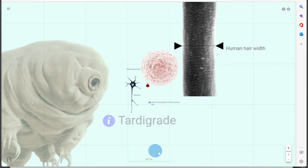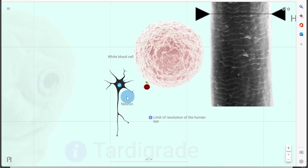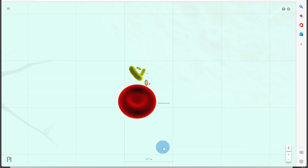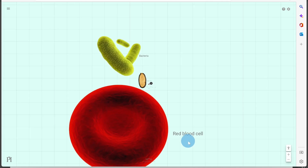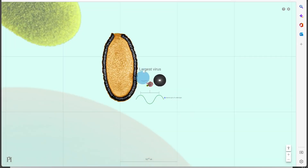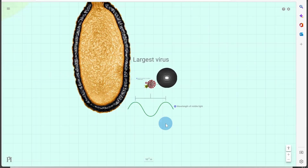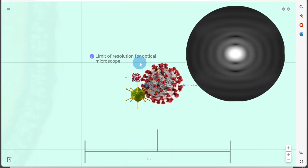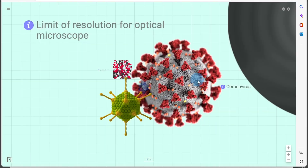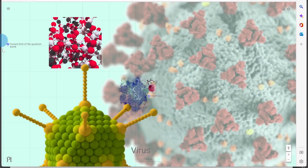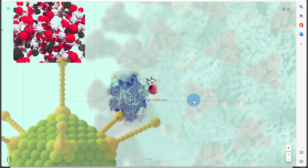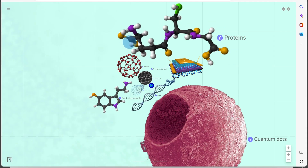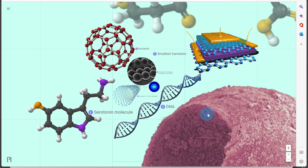Continuing in the simulation: a computer pixel and a tardigrade at about 10 to the minus 4 meters, human hair width also around 10 to the minus 4 meters, then a white blood cell and a neuron at about 10 to the minus 5 meters. Zooming in further, at 10 to the minus 6 meters we get a red blood cell, then bacteria, the largest virus at about 10 to the minus 6 to 10 to the minus 7 meters. The wavelength of visible light is at 10 to the minus 7 meters (400 nm for blue/violet light to 700 nm for red light). We also have the limit of resolution for optical microscopes, the coronavirus at 10 to the minus 7 to 10 to the minus 8 meters, quantum dots at 10 to the minus 9 meters, proteins, the DNA double helix, and the smallest transistor at about 10 to the minus 10 meters.